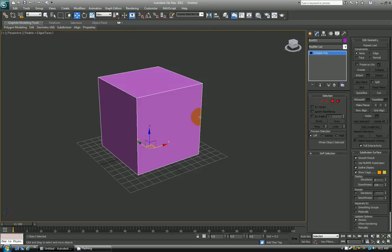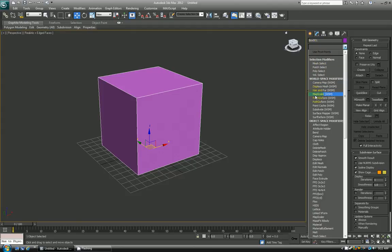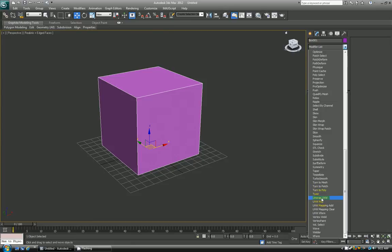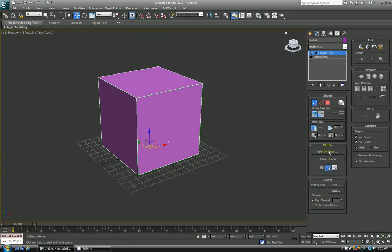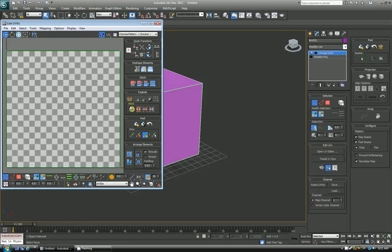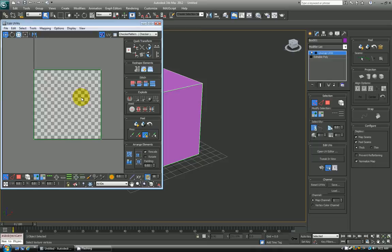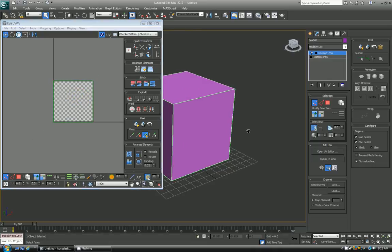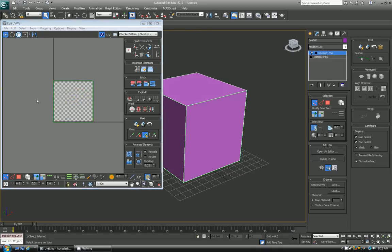So I just have a regular editable poly cube here that'll just be for my demonstration of the UVing on it. I'll just add a quick UV modifier, so unwrap UVW, click open UV editor, and now we have our UV editing panel.